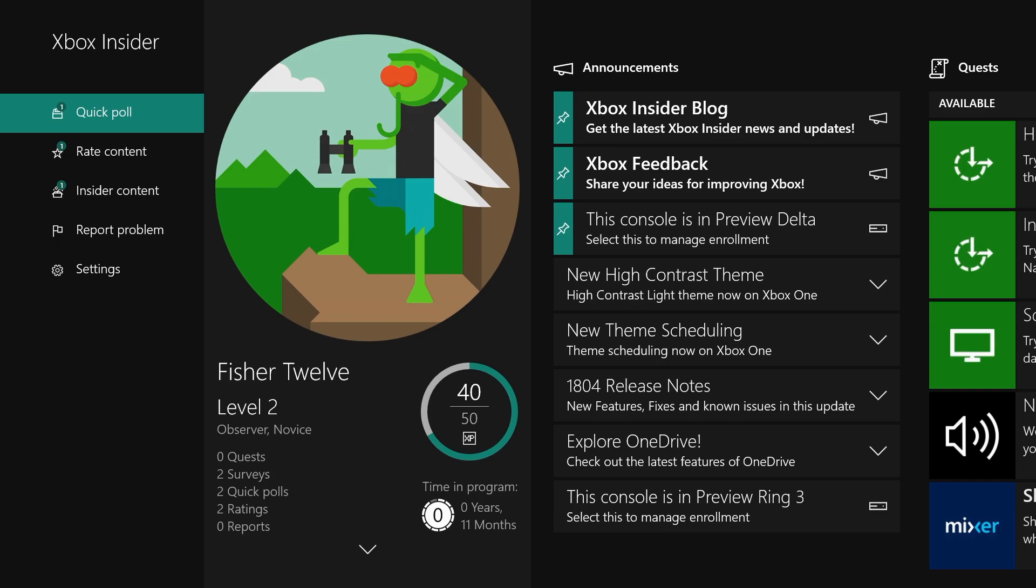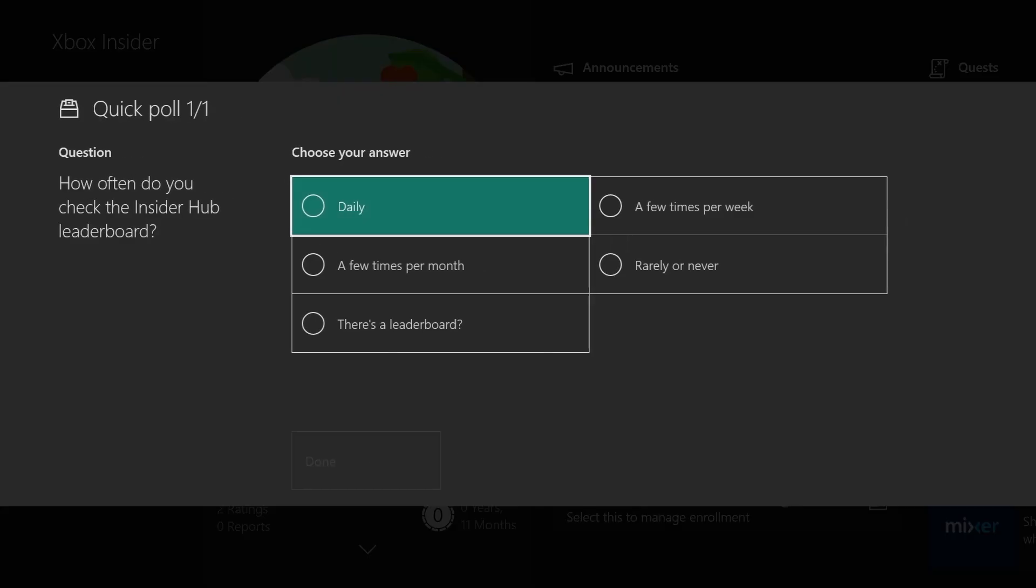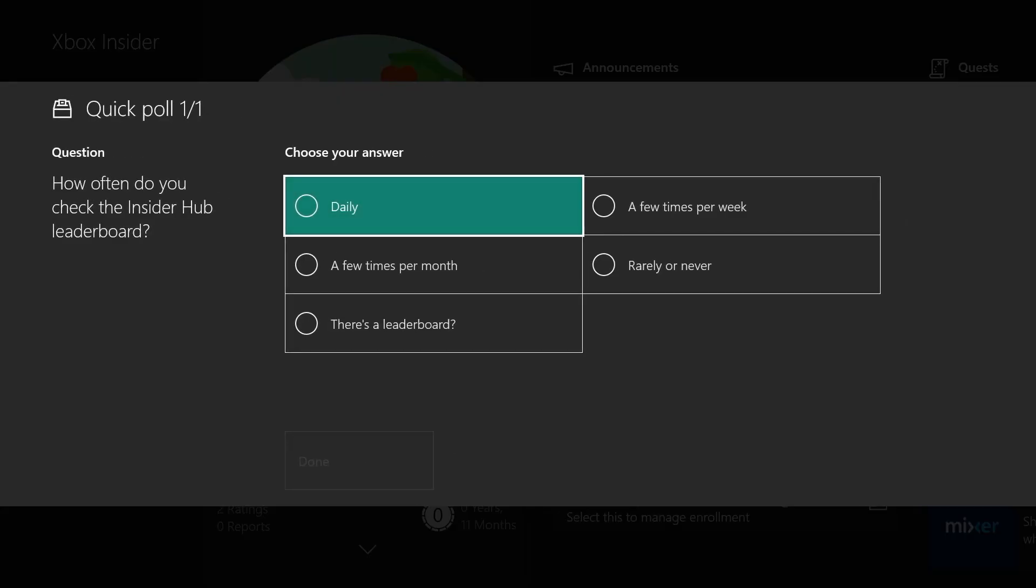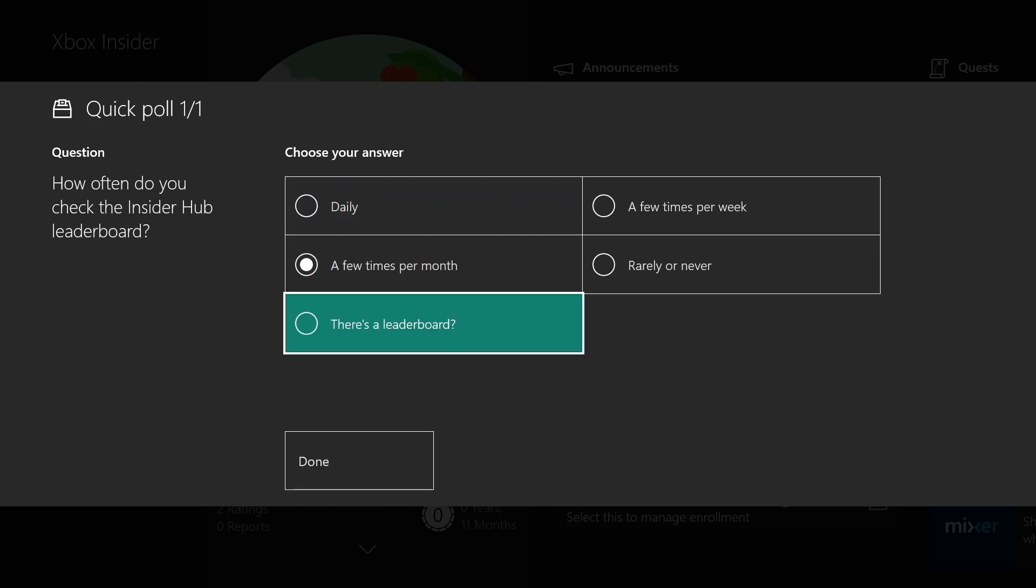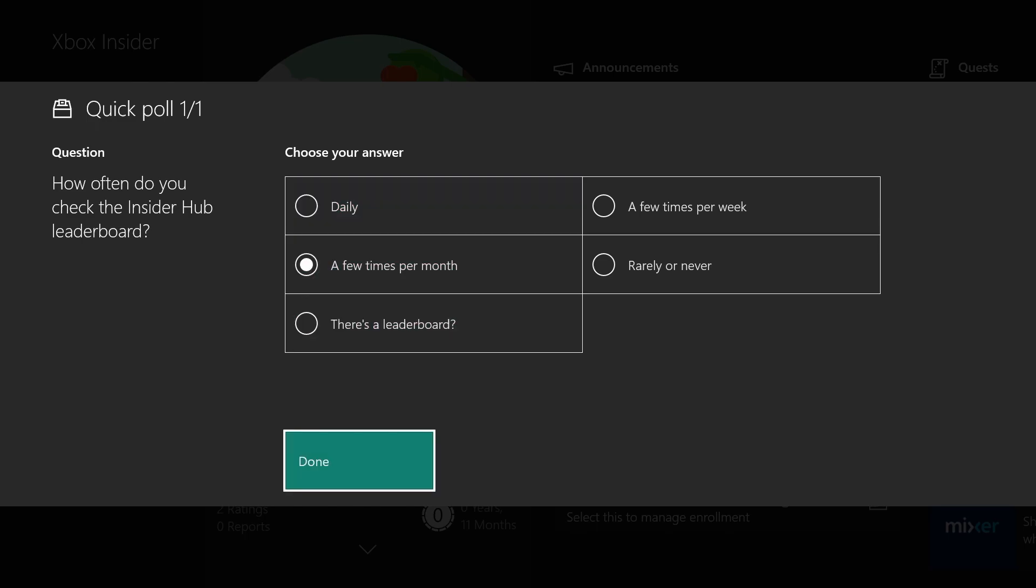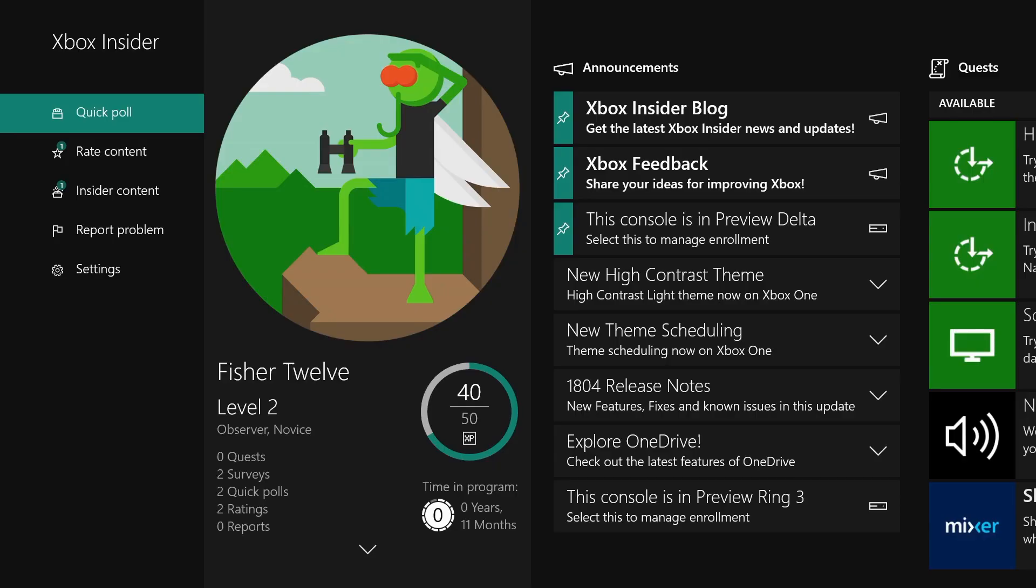The other two categories here are Quick Poll and Rate Content. If I go to Quick Poll, it asks me a question like how often do I check the Insider Hub leaderboard. I'll say a few times per month and click done. By answering that poll, I just gained XP toward getting into the next tier of Xbox Insider.